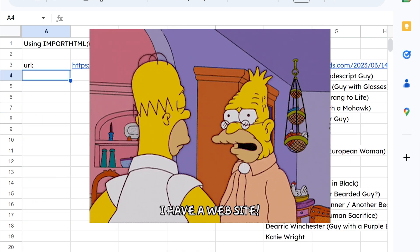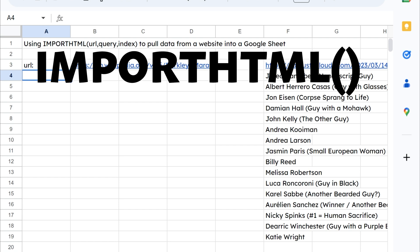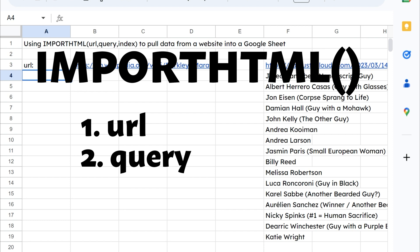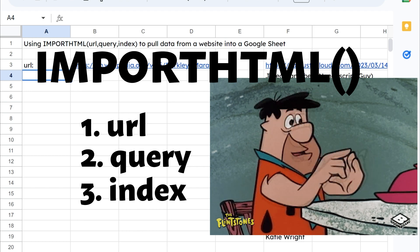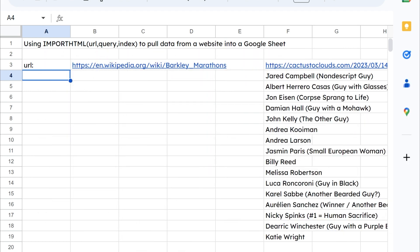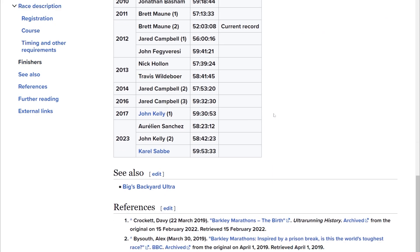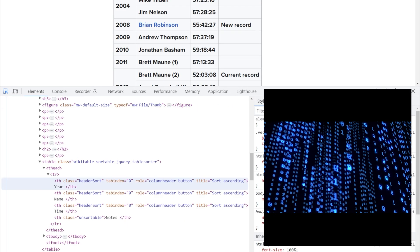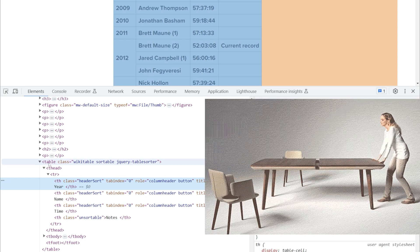What if you want to pull data from a website itself? Well, there's an IMPORTHTML function also built in. This is going to take the URL, a query — which will be one of two words: either 'list' or 'table' — and then an index, meaning the first table, the second table, whichever number table you want to pull in if there's more than one on the page. List and table are HTML descriptions of the data on a page. If we go to the Wikipedia article I'm referencing and pull up the developer tools, we can see this is formatted as a table in HTML.